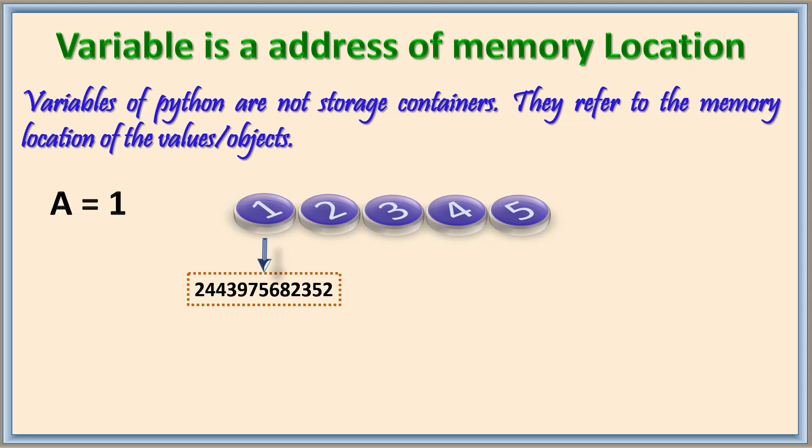This reference will change from one computer to another computer, from one operating system to another operating system, and from one session to even another session. It is not always constant. So now this has been referred to a.